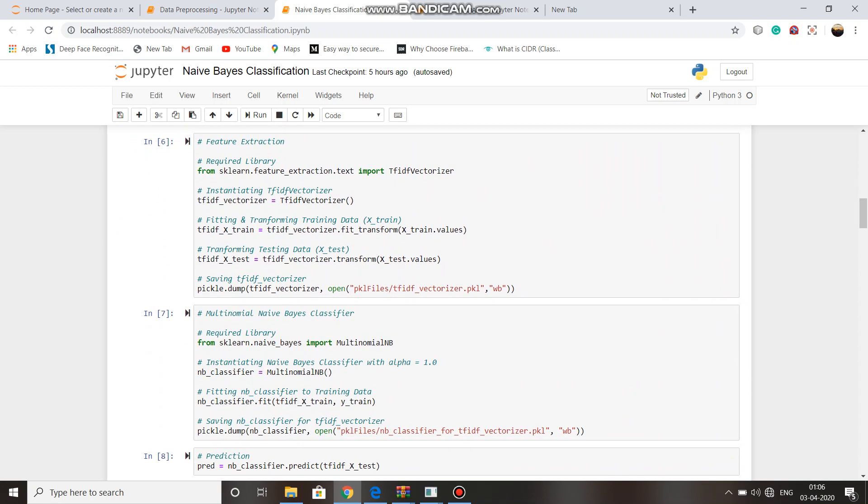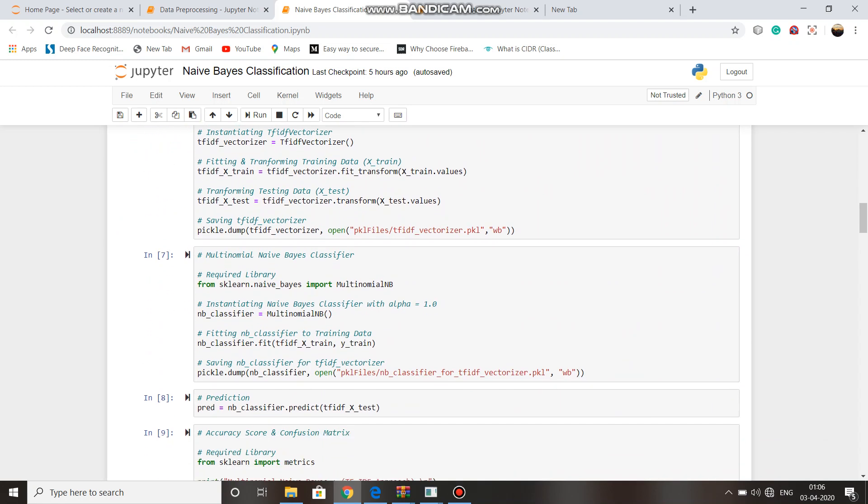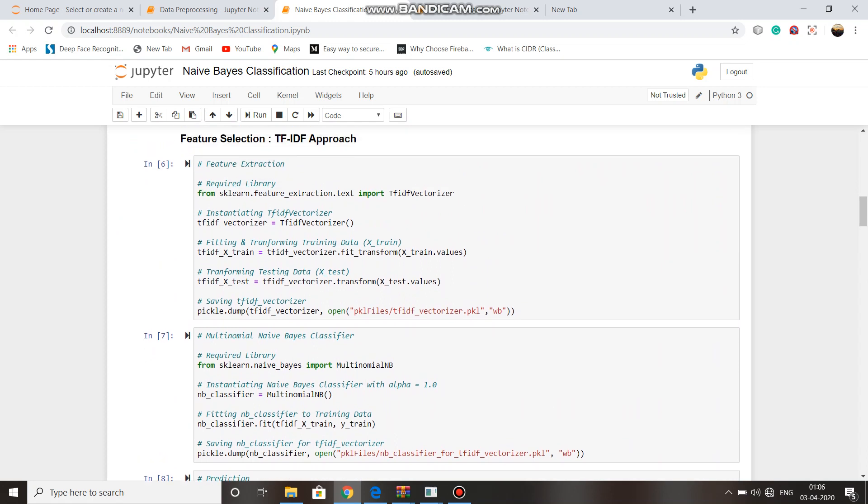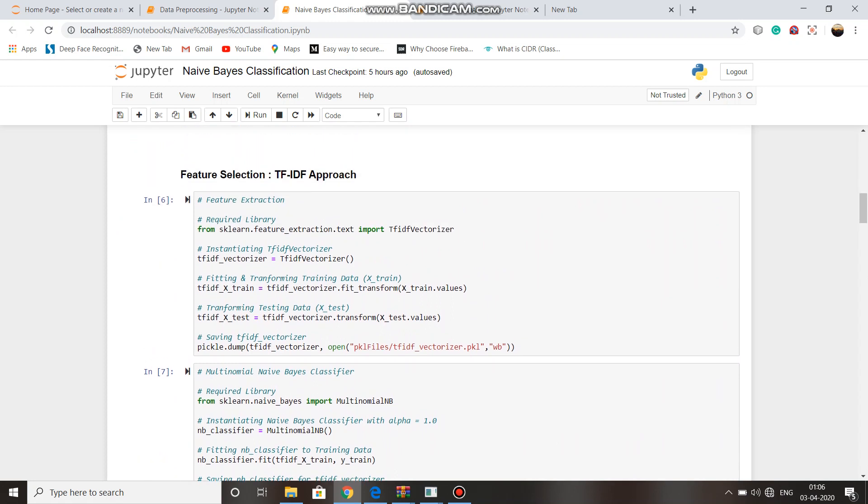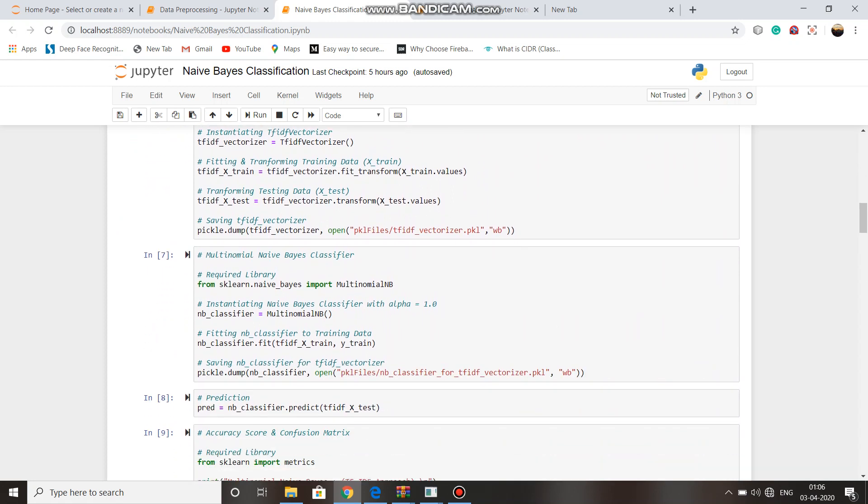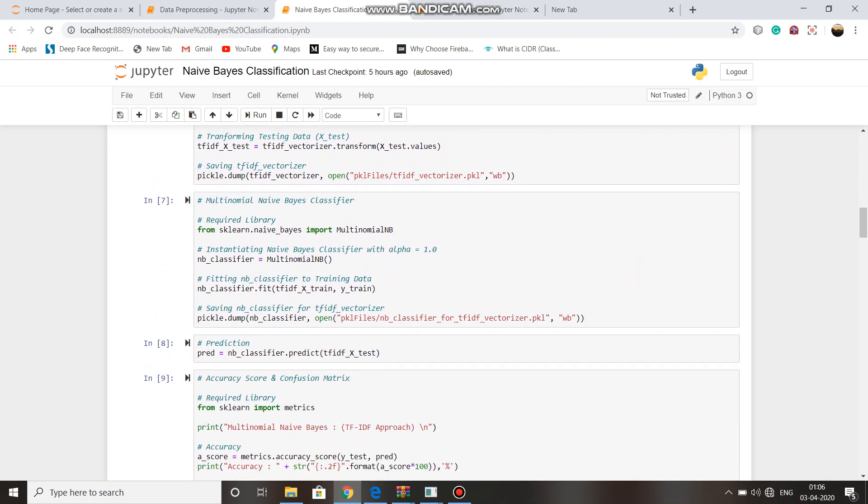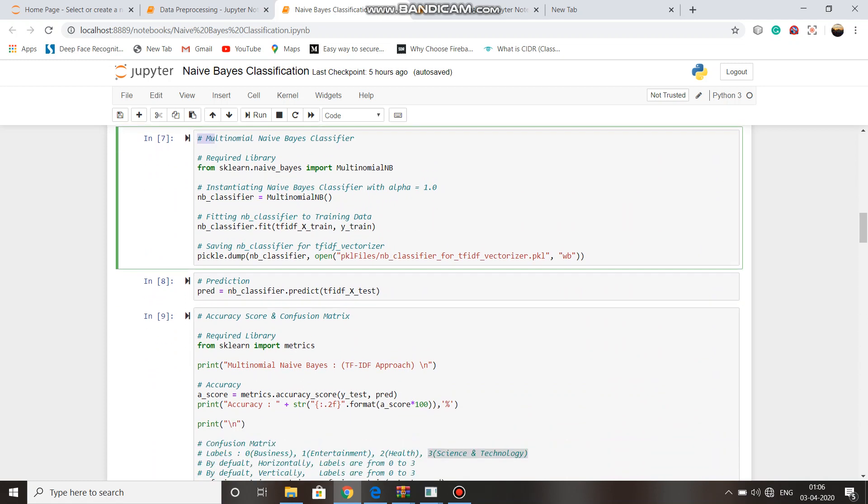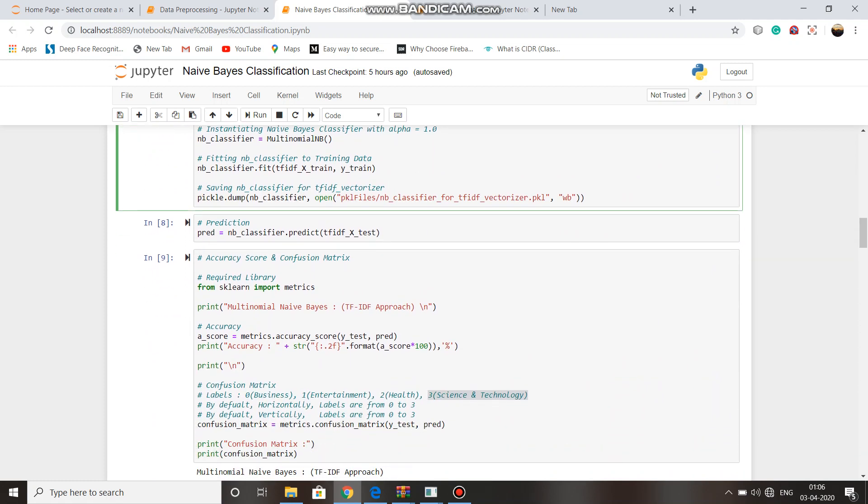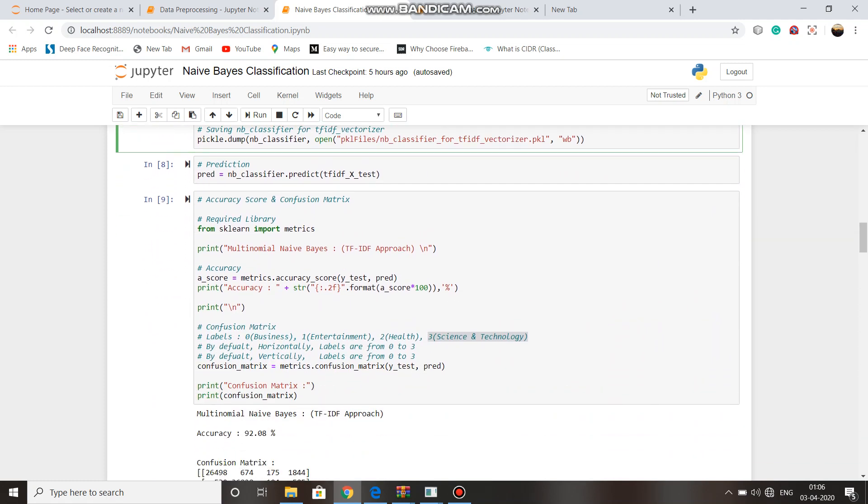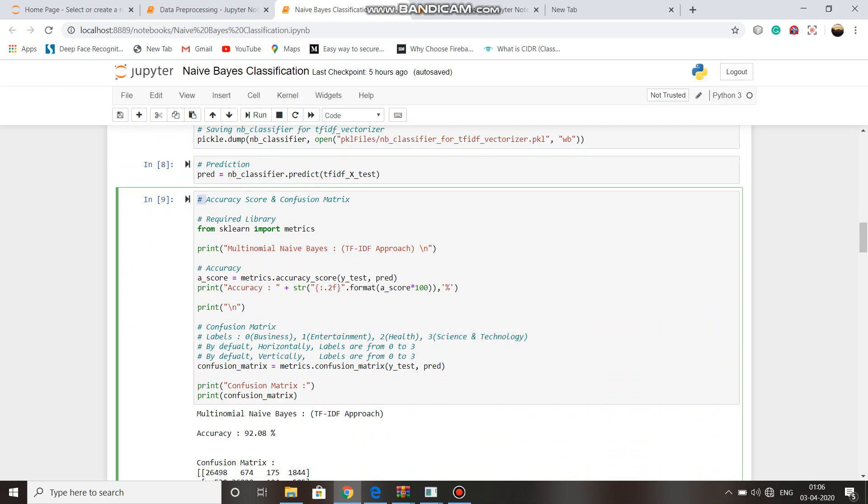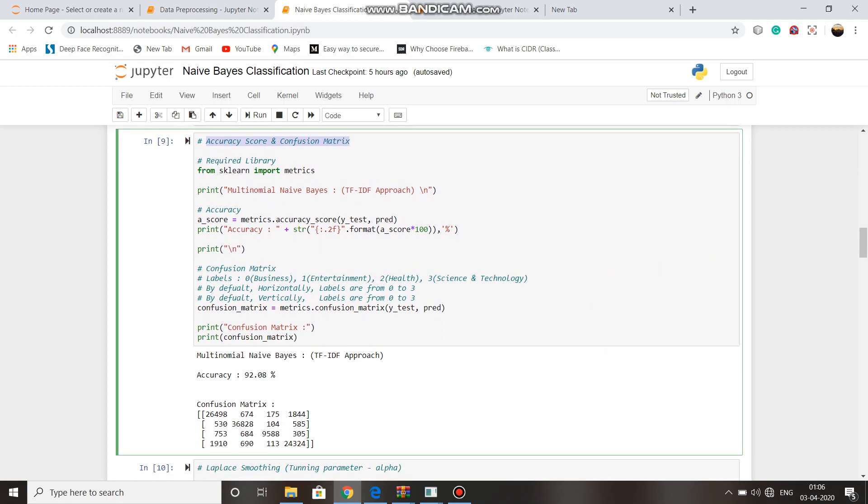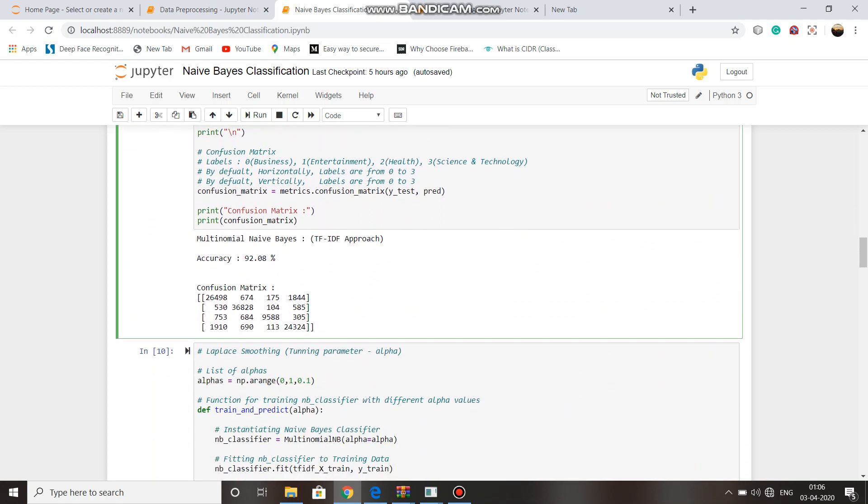In TF-IDF approach, after applying the TF-IDF feature selection, we have trained multinomial Naive Bayes classifier. We then calculated accuracy score and confusion matrix. We got 92.08% accuracy in TF-IDF approach.